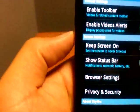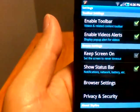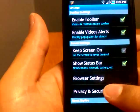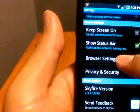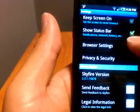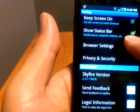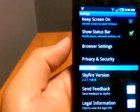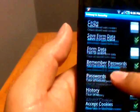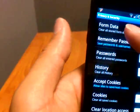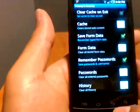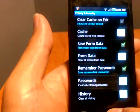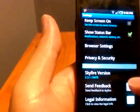Pretty standard stuff. Enable toolbar, keep screen on. It says the version, send feedback, legal information. Privacy and security is pretty standard, just like on all the things, having to do with cookies, location access, form data, caches, remember passwords.